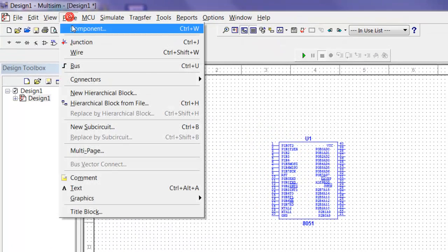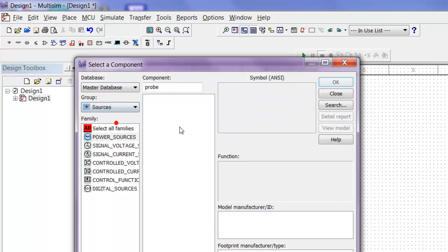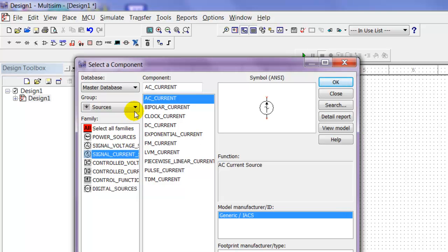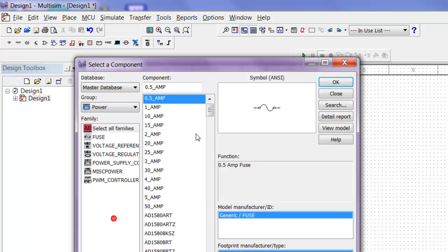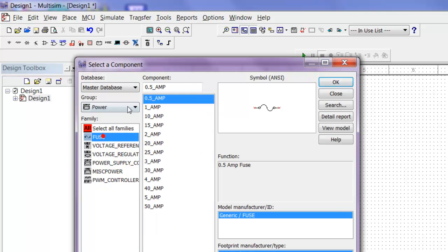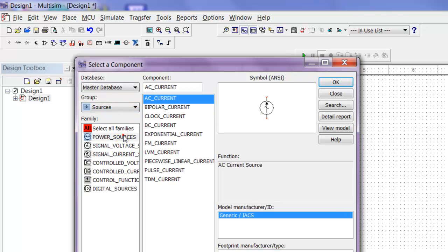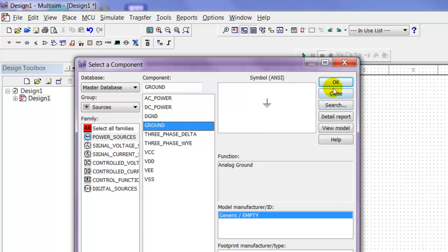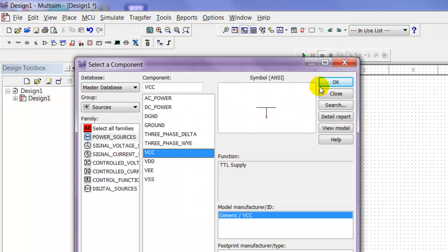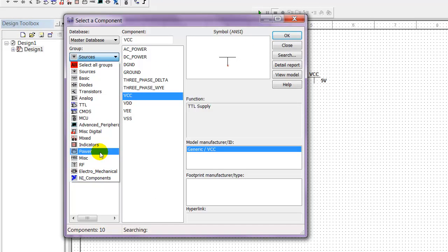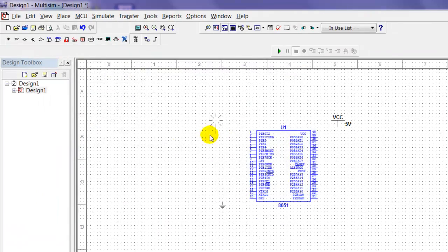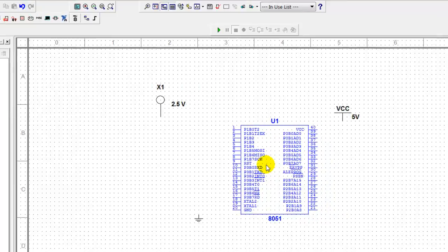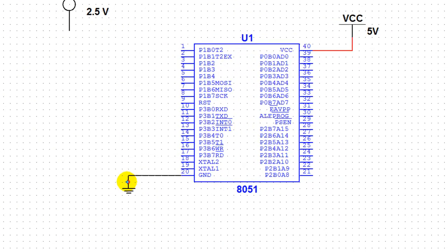We've got to put the rest of the components. Go ahead to sources, power sources. We're going to put the ground and VCC. Then we're going to use a probe as an LED indicator - let's go with the red probe. Click OK, close, and zoom in here.